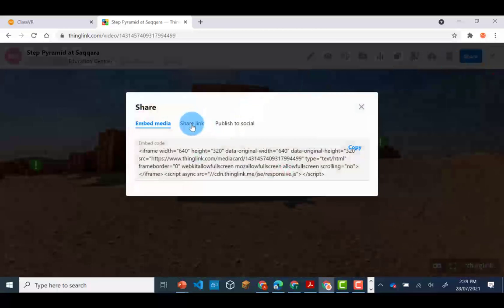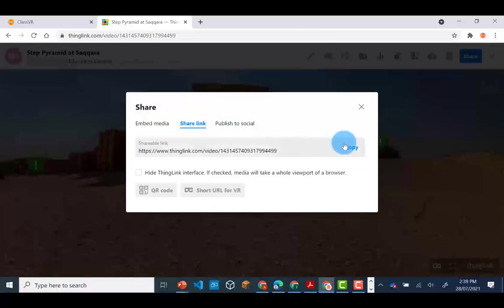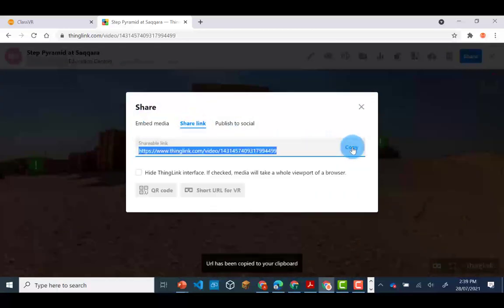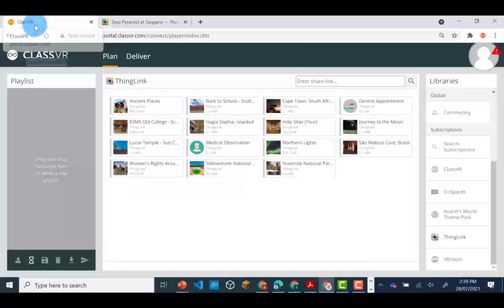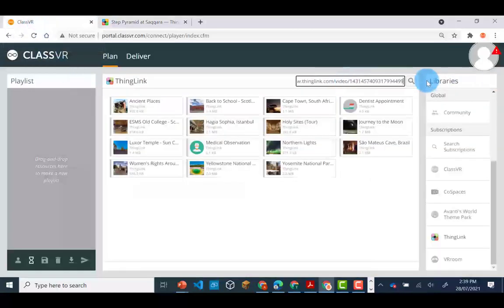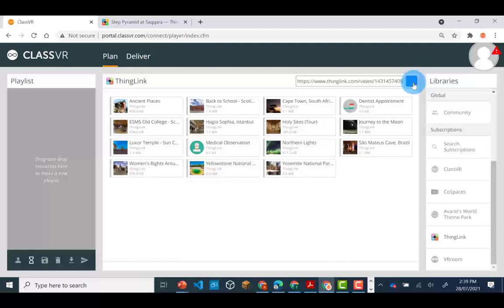Copy this and then go back into ClassVR. Paste the link into the search bar then click on search. Your ThingLink will then appear as an item. It can be dragged into your playlist.